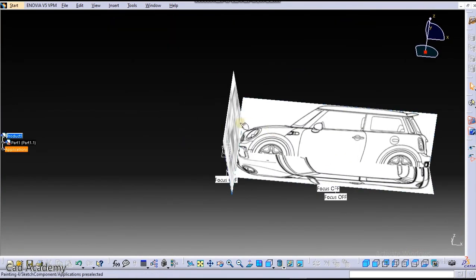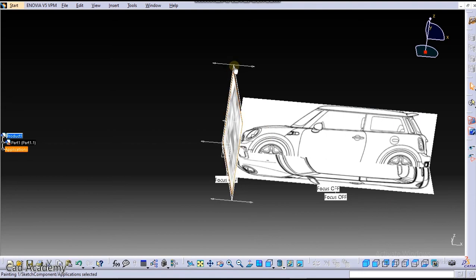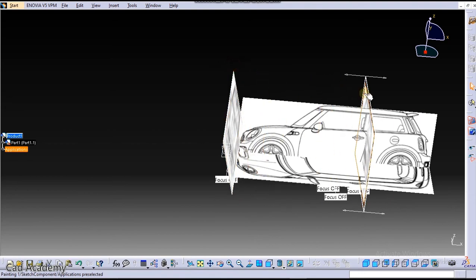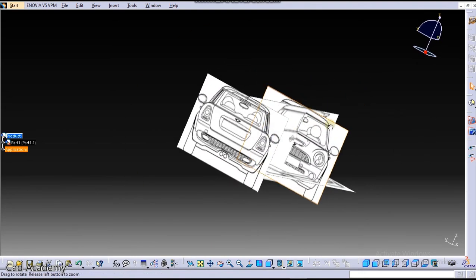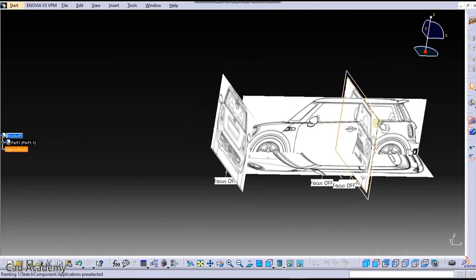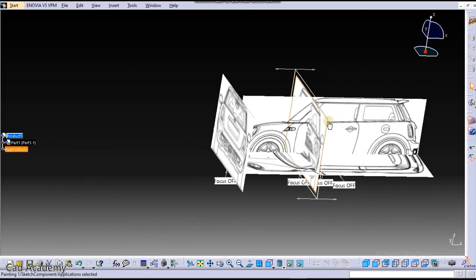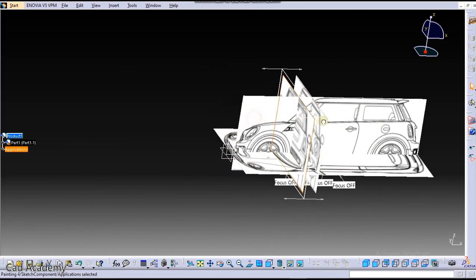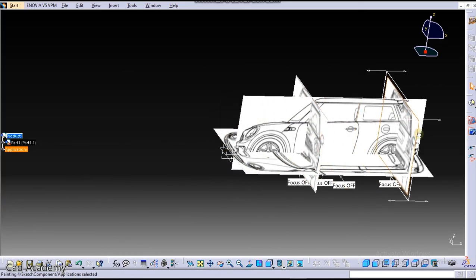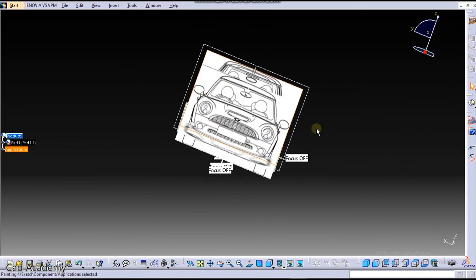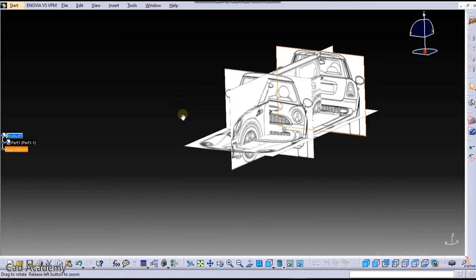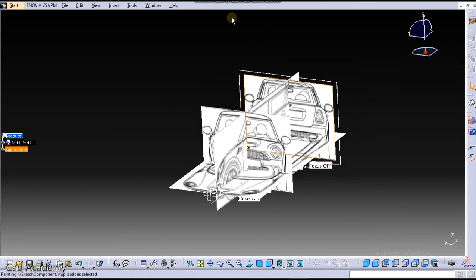So our images have been inserted. You can move this image by clicking on this and just move that. So this is our front image, we will keep it in front, and this is our rear view image. Okay. Now we will design the car in Part 2, so stay tuned.